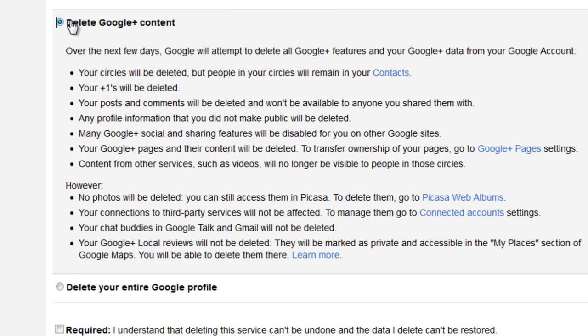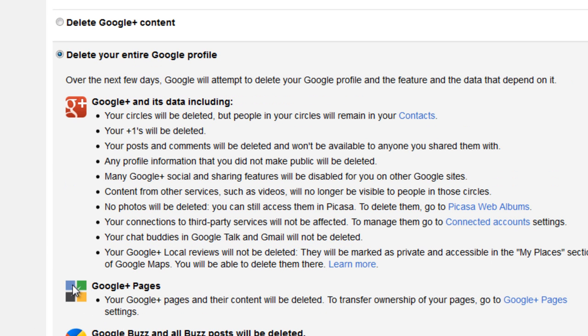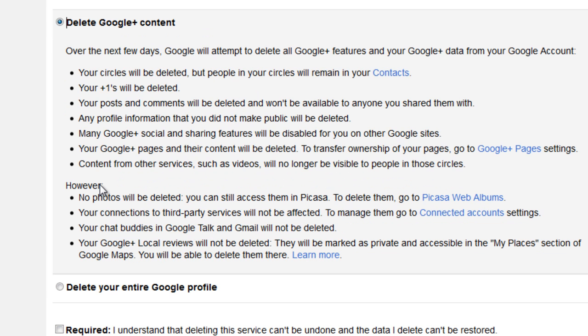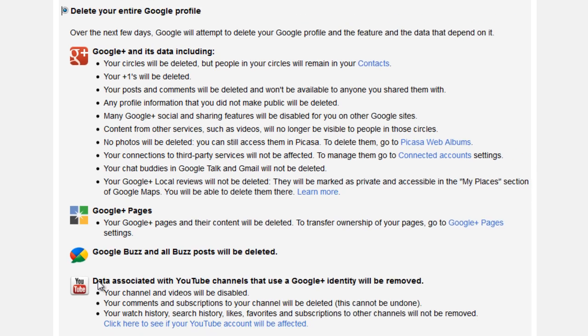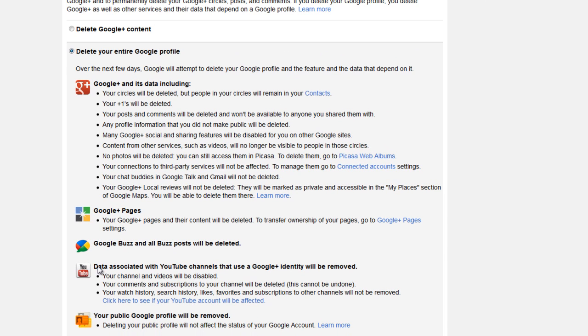That means you're pretty much removing your Google account. And then, I'm not sure. Yeah, well, Delete the Google Plus Content. I'm doing that. And then, well, you don't actually do that. You actually click on Delete Your Entire Google Profile.